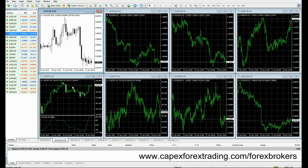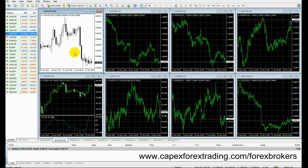Just remember a couple of things. Even though there are many different brokers offering different platforms, the display will look different, but the actual platform characteristics are exactly the same. If you want to look at brokers and choose which one to use for a demo or live trading account, just go to capexforextrading.com/forexbrokers and you will see a list of brokers there.